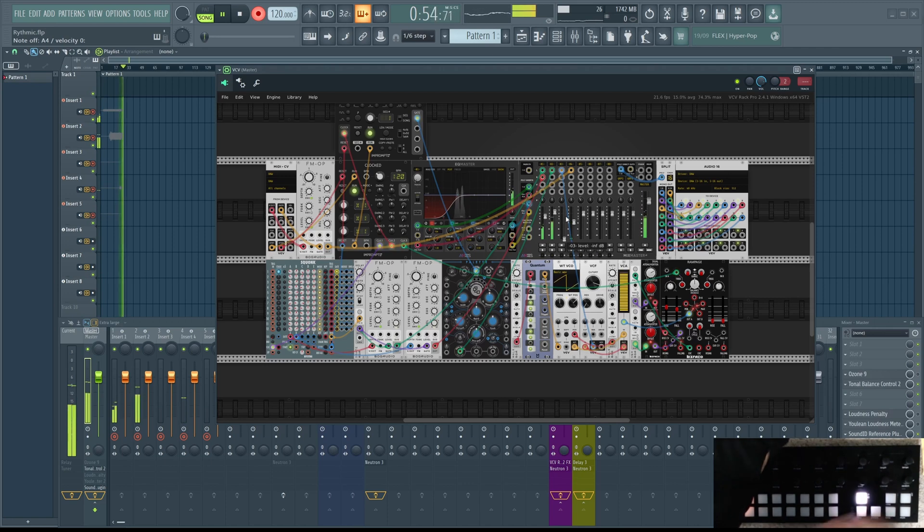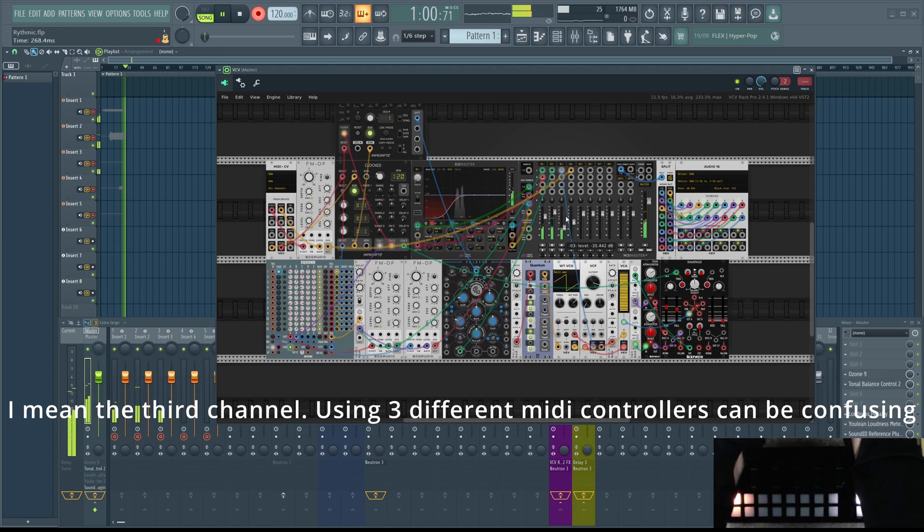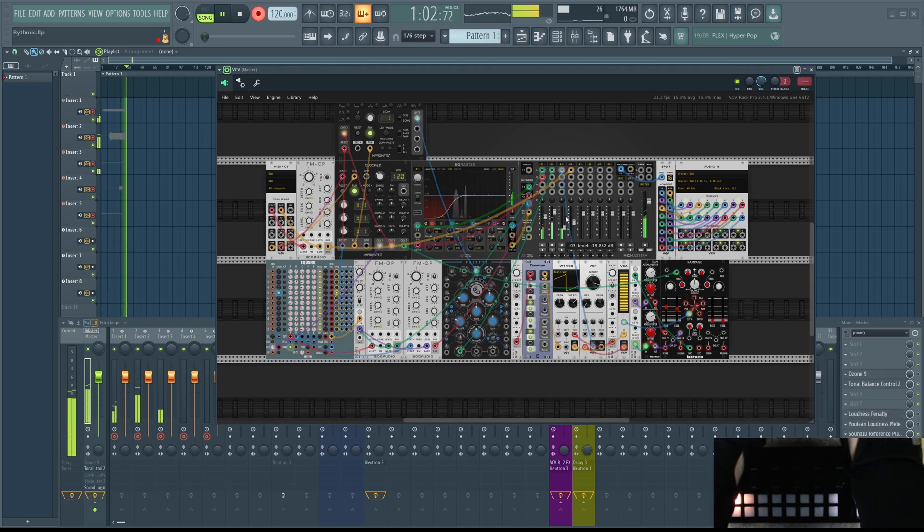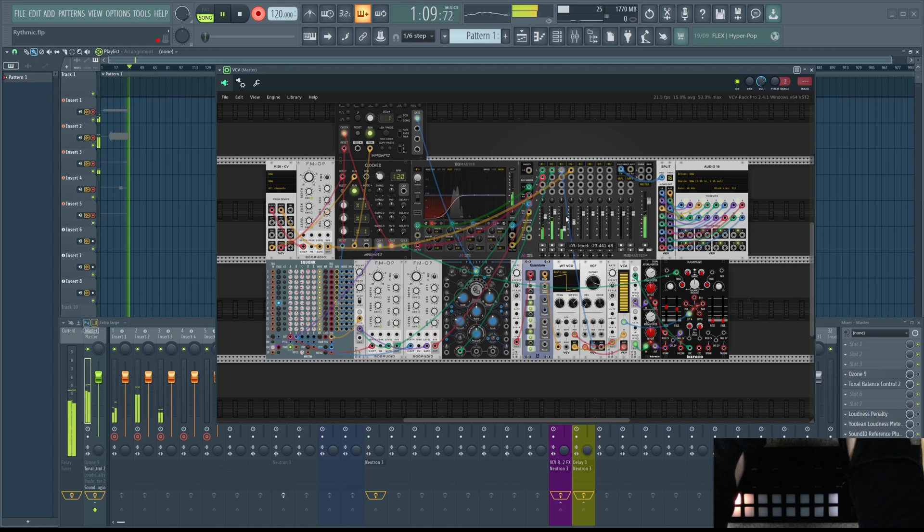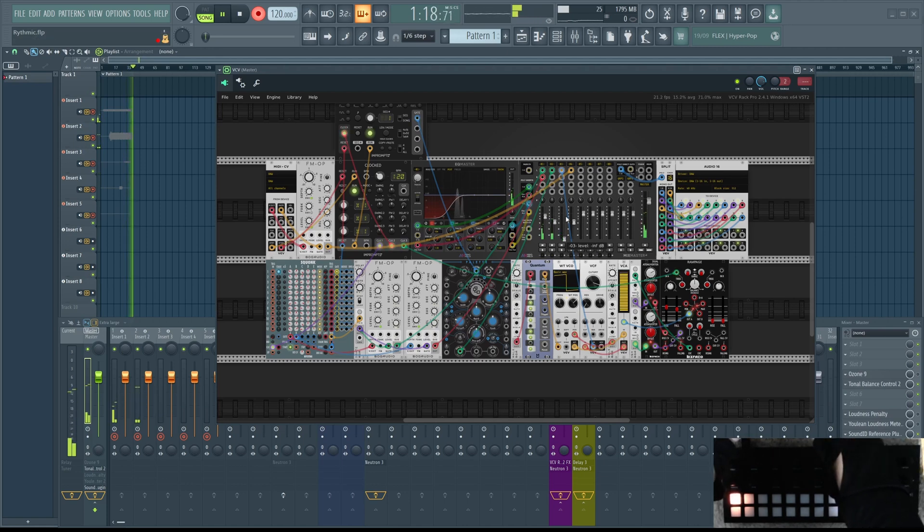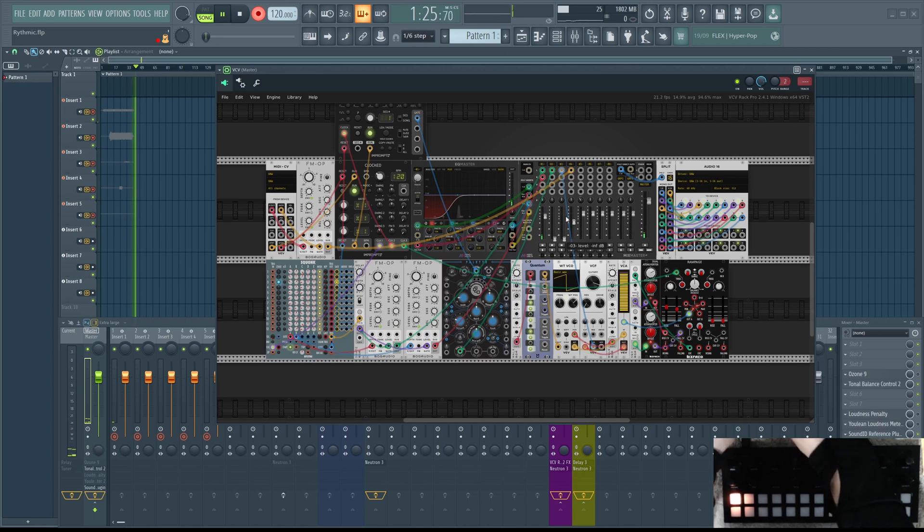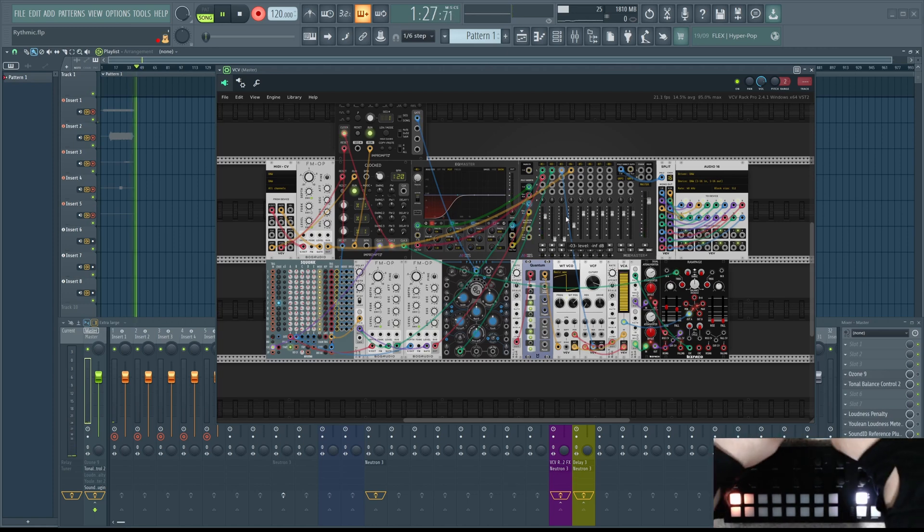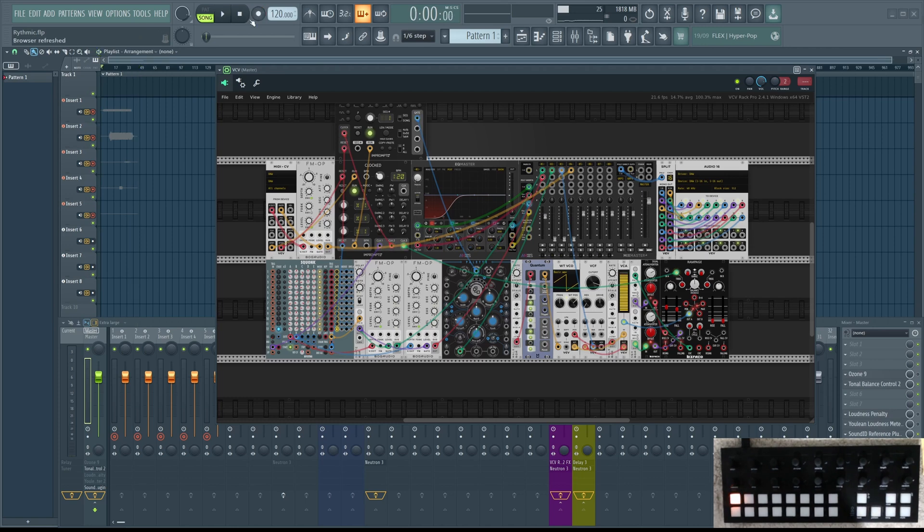Now we have the fourth channel. And let's say that we are done with our performance. Let's fade out. And we're done. Stop.